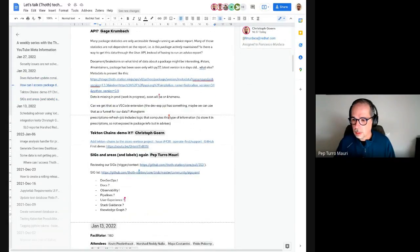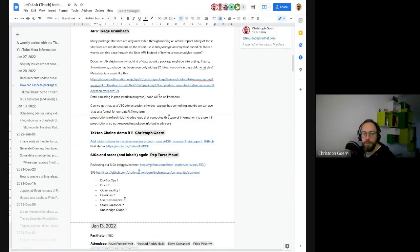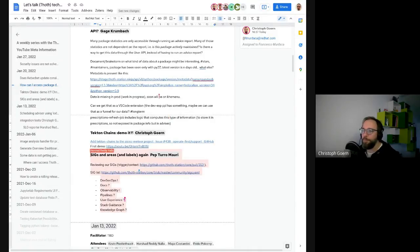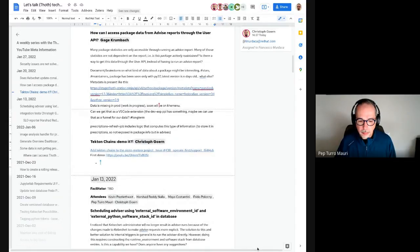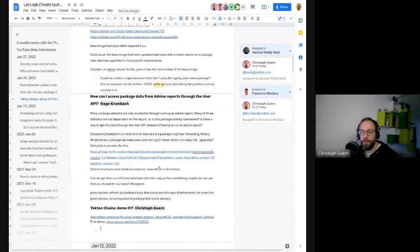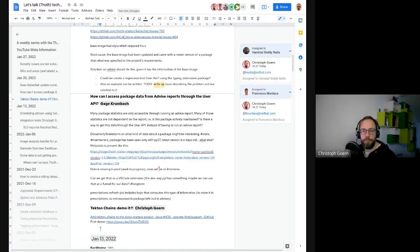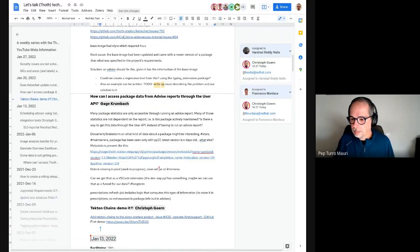Anything else? FOSDEM/Defconf is coming up. Everybody have a look at the agenda and send around recommendations in the Open Services Group chat. We are pretty well aware about it, but if you have something to point out, send it to people. Thank you everyone. Thanks for taking notes, everybody. Thanks for hosting and facilitating, Pep. See you.